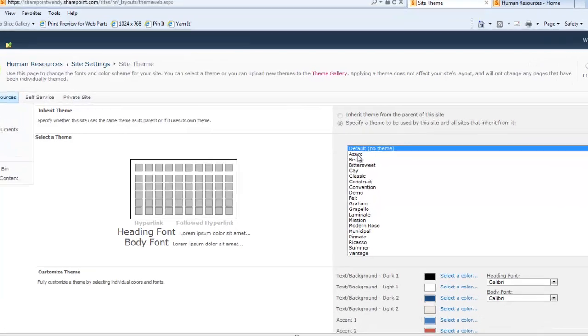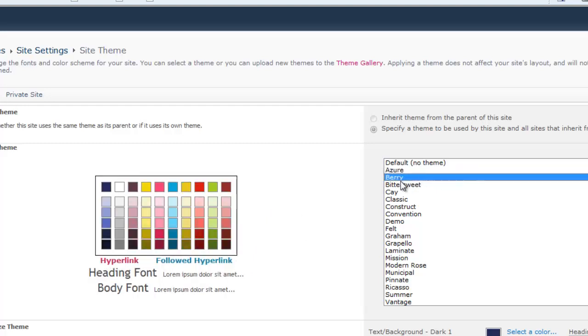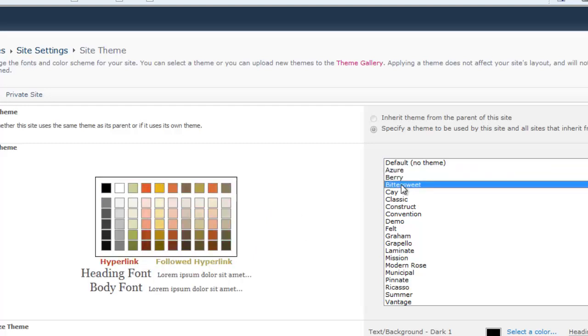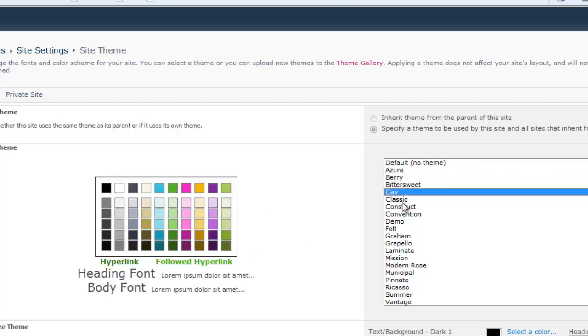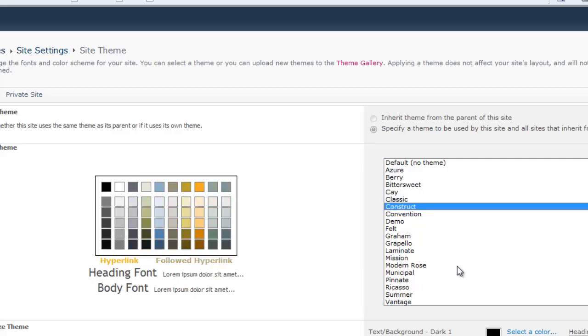If we click through these different selections, you can see over here on the left the different color patterns that it uses. And so if we click through, you can see all the different ones.